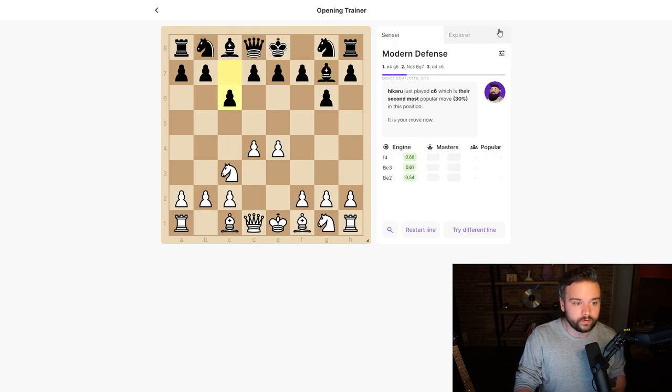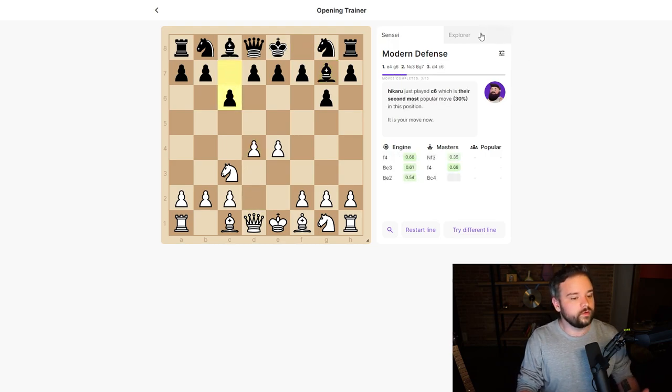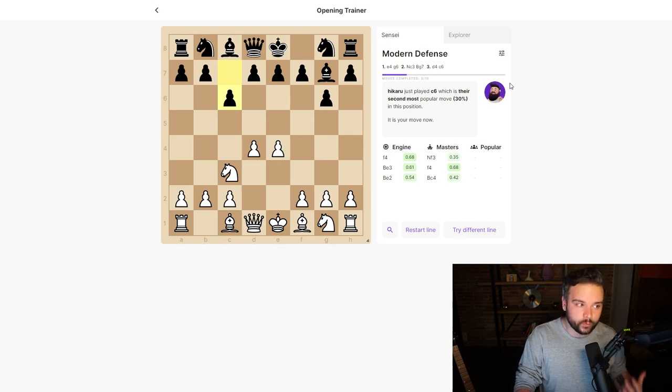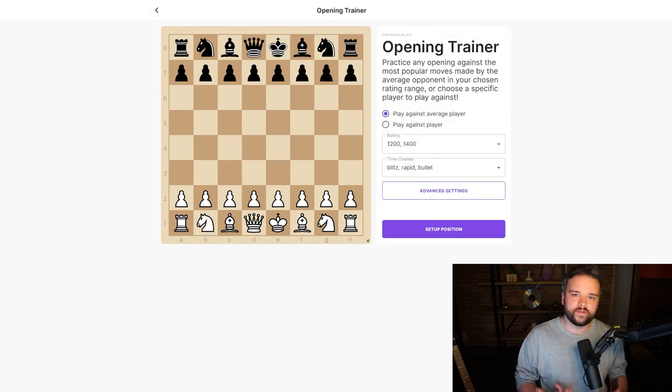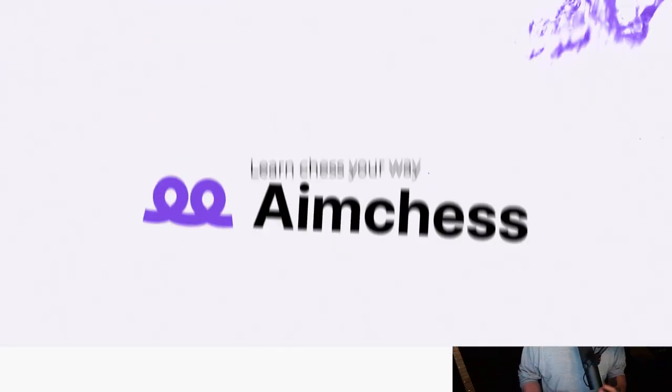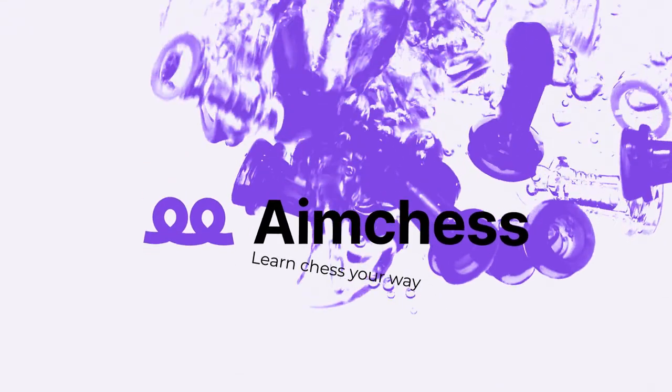So that's the EM Chess Opening Trainer. I hope this video has been helpful and that with this new tool you'll be able to improve your openings faster than ever.